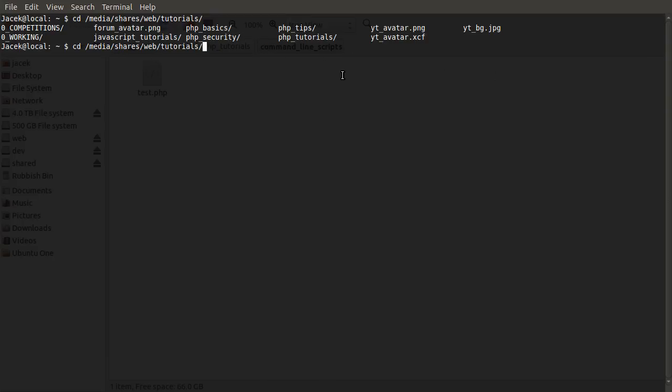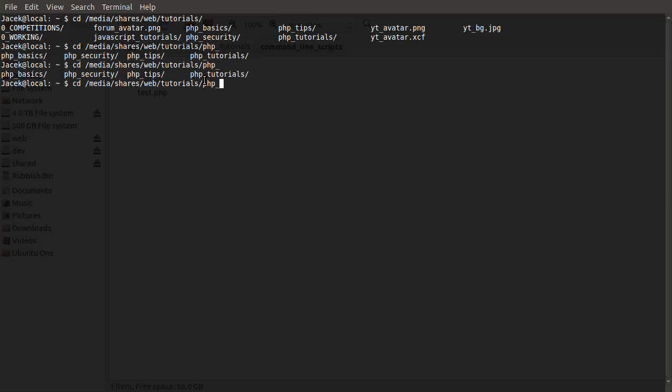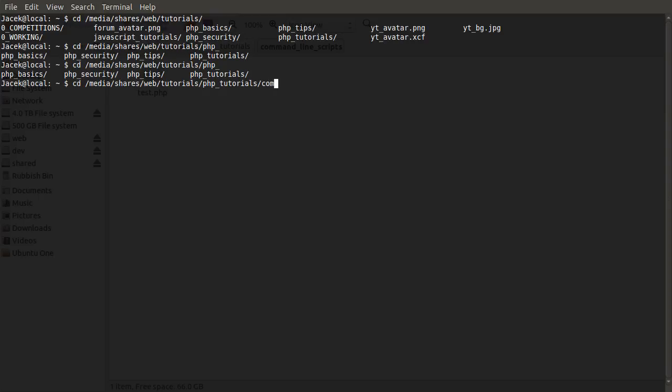For example, if I do PHP, double tab, you see we get this appearing. So this is all things that start with PHP. That's quite a nice little tip. I'm not sure if a Windows equivalent exists, but we'll find out when I work out how to do the Windows version. To finish this directory path, we want PHP tutorials, and then it's the name of the folder, which was command line scripts.